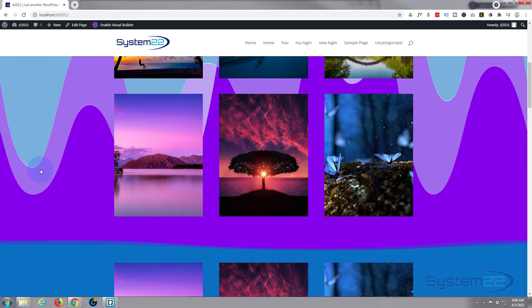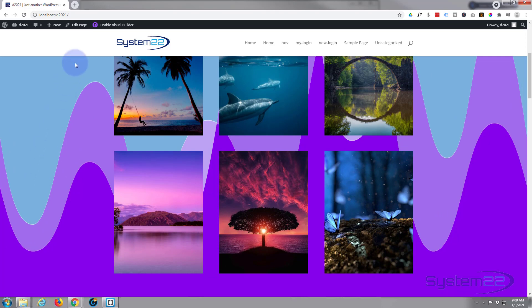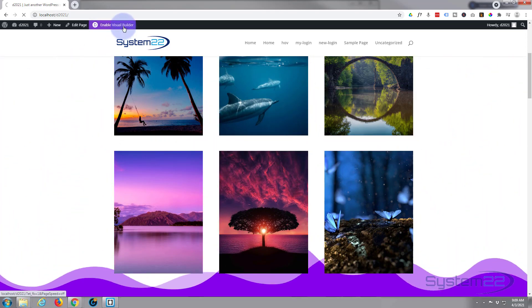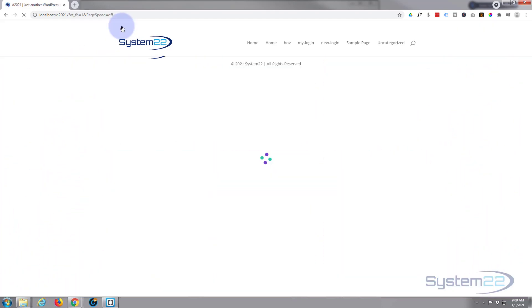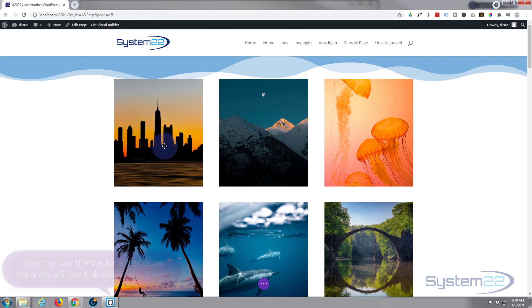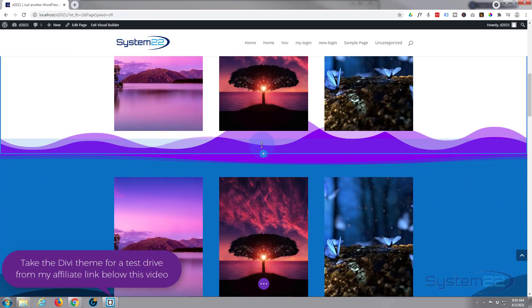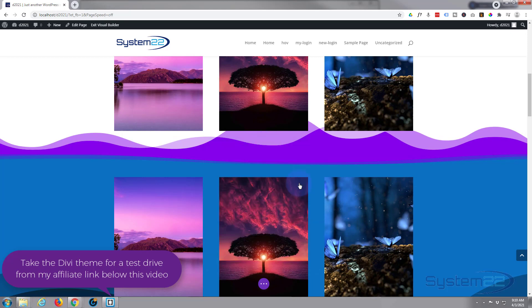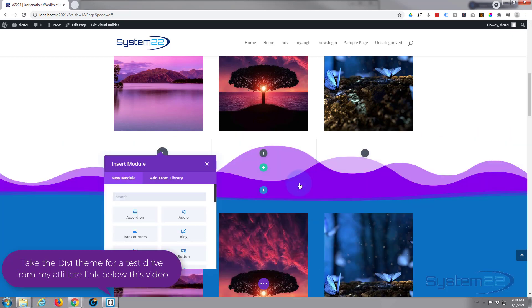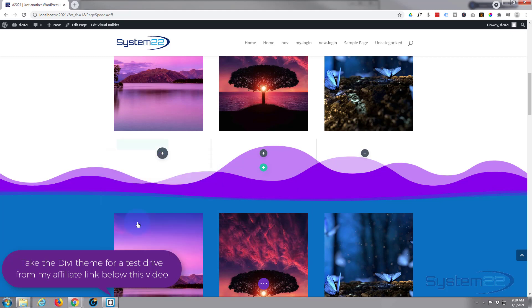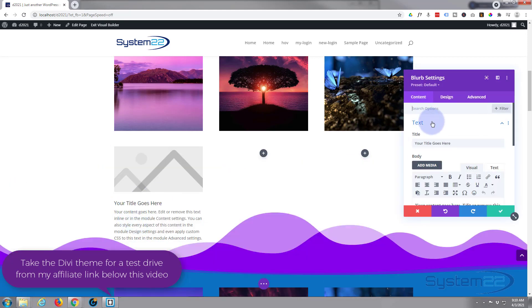So let's get started. First thing I'll do is enable the visual builder. Let's go down to where we want to work and I'll just pop a new row in at the bottom here. I'll use three again, you can use whatever you want. Obviously I'm going to use a blurb module.